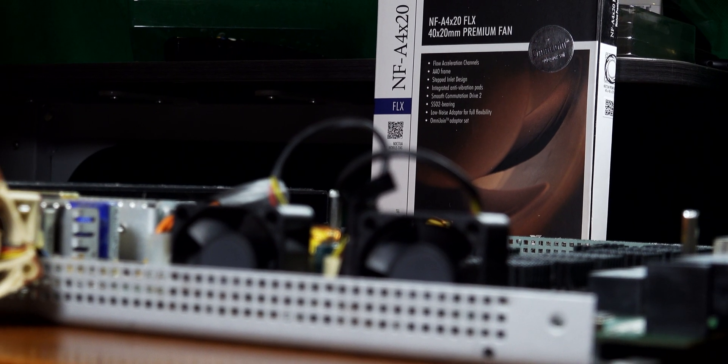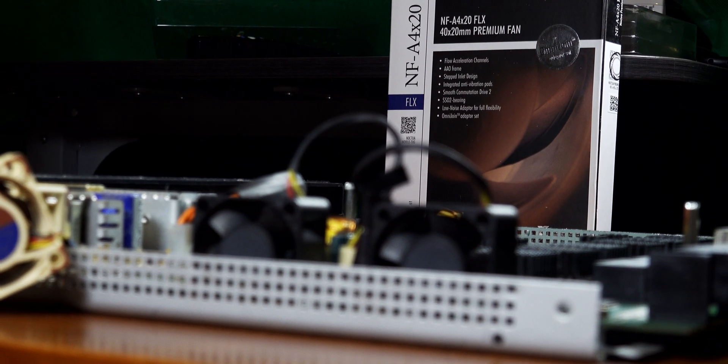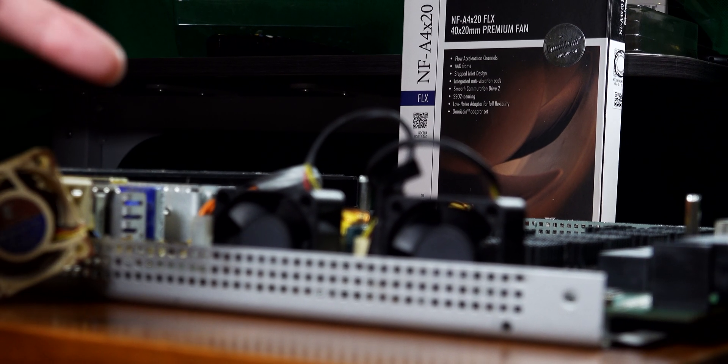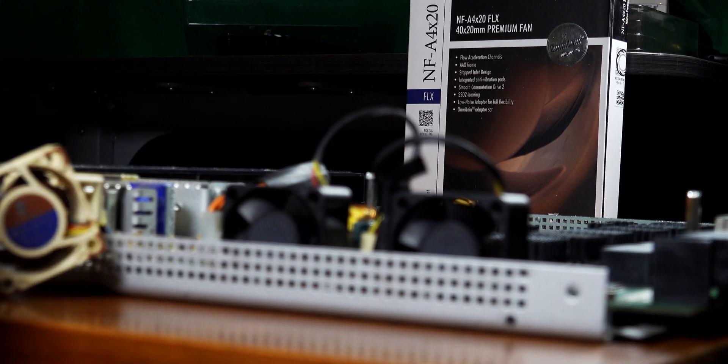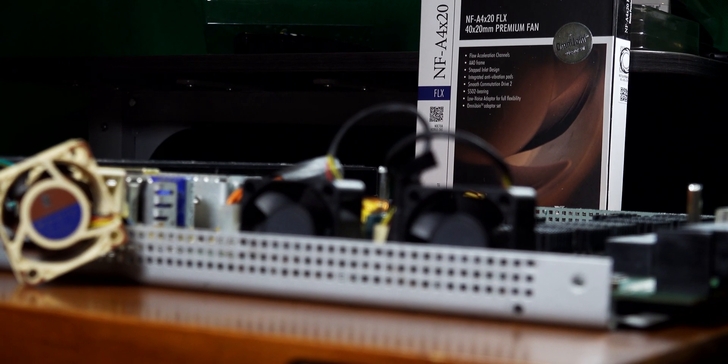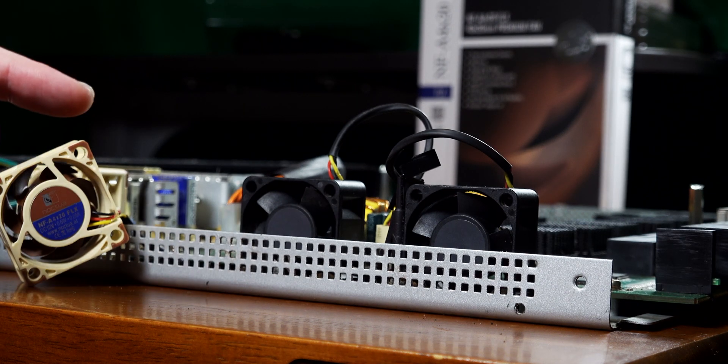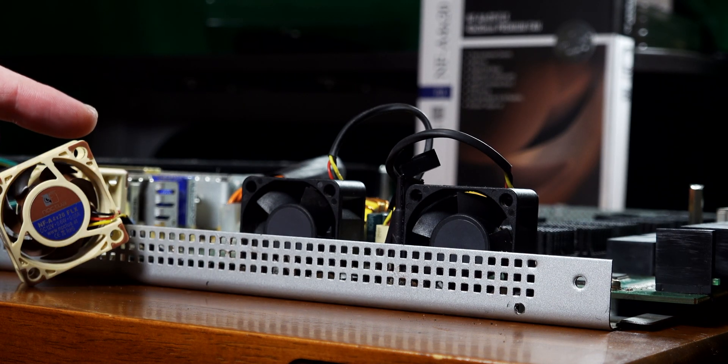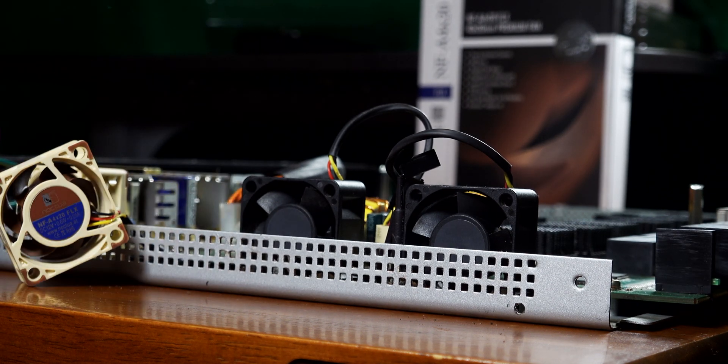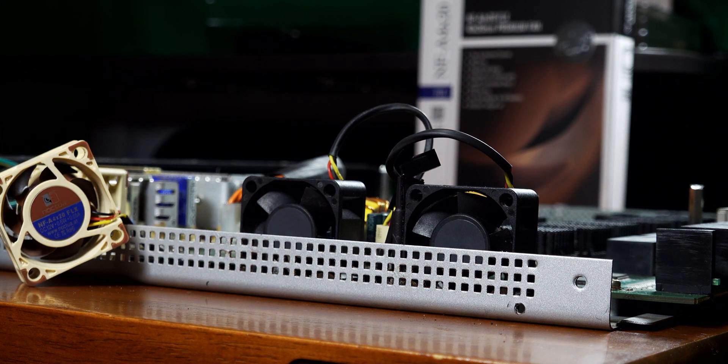I started this project where I wanted to replace the fans from my old SRW2024 network switch because they're loud, and I'll boot it up in a second and show you just how loud they are.